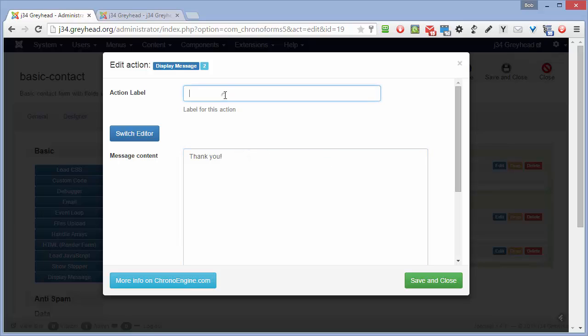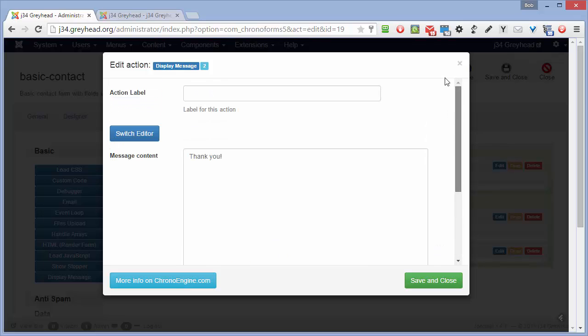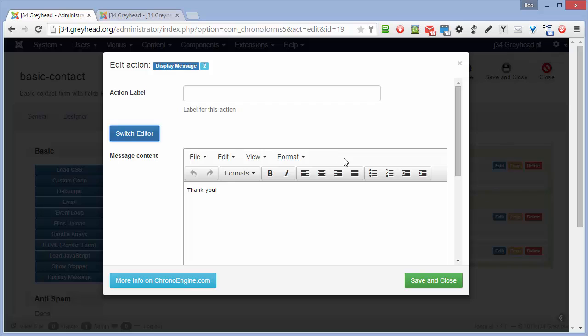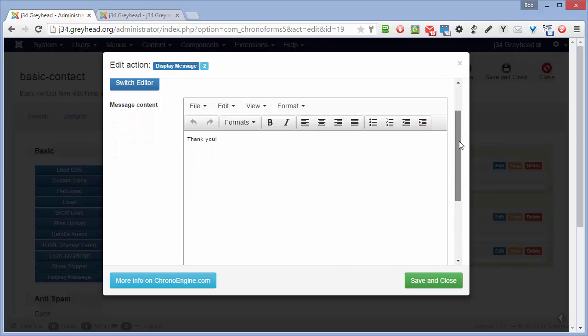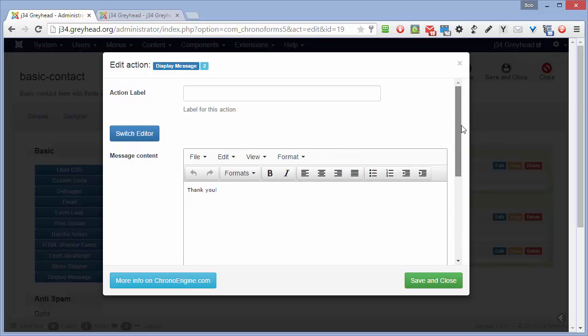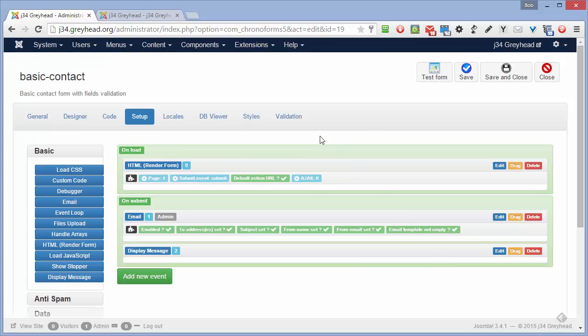You can add a label here which is just used if you have several messages in the admin, it helps you know which one is which. And here, if you want to use it, you can switch on a text editor so you can easily create more fancy HTML. Turn that off. We'll save and close that.